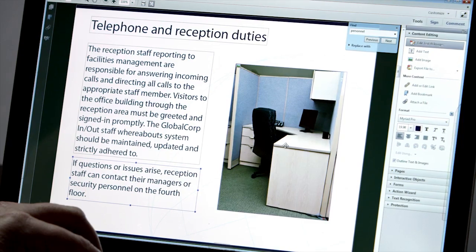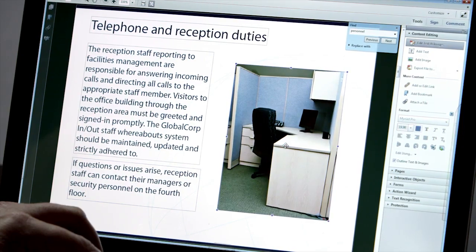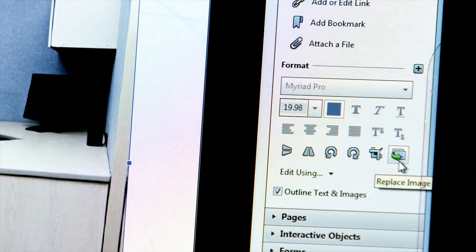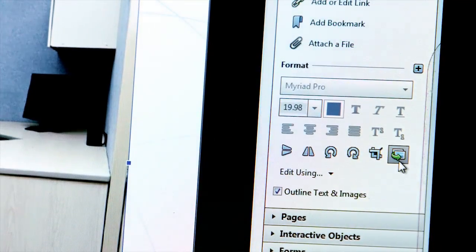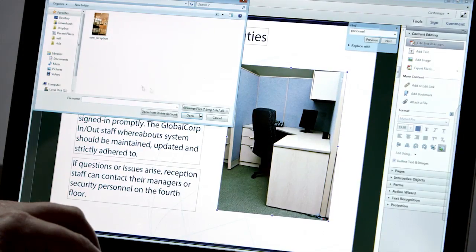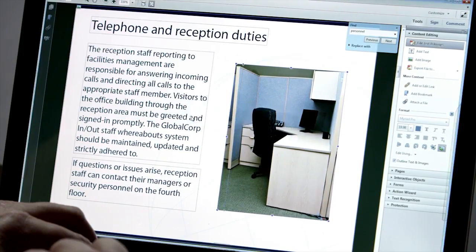And what about images? Cropping or rotating? Or in this case, let's swap in another image of the new reception.